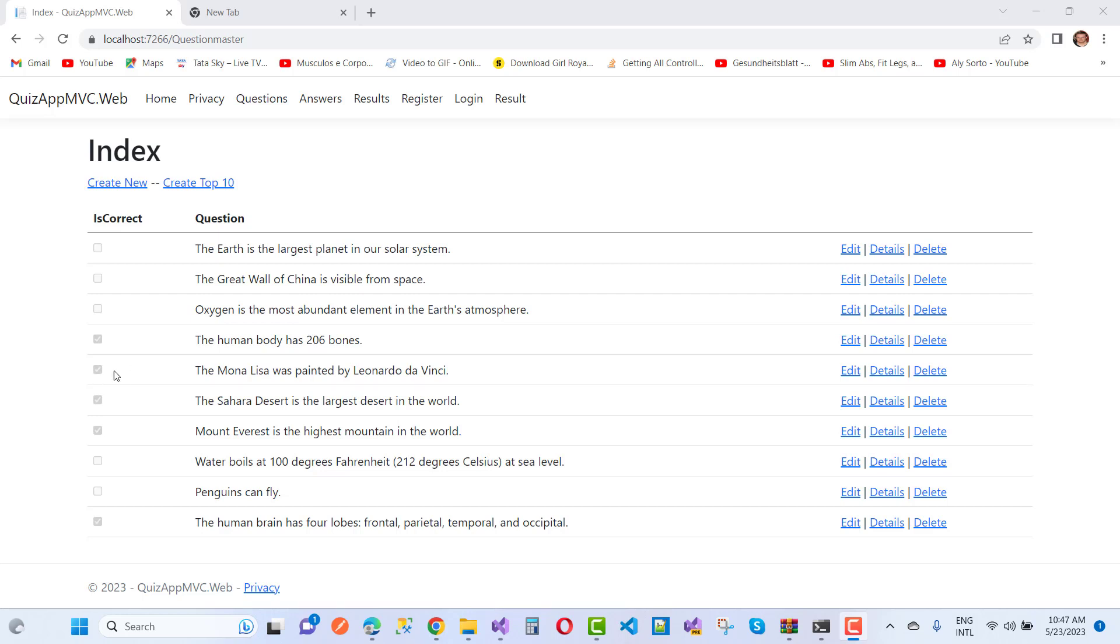The Sahara Desert is the largest desert in the world - that's correct. Mount Everest is the highest mountain in the world - correct. Water boils at 100 degrees Fahrenheit at sea level - that's false. Penguins can fly - false. And the human brain has four lobes: frontal, parietal, temporal, and occipital - that's true.